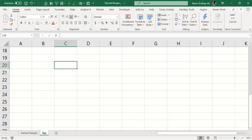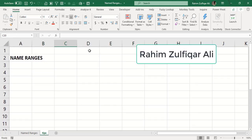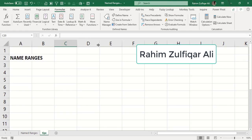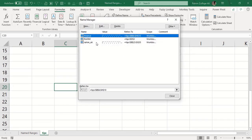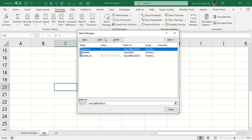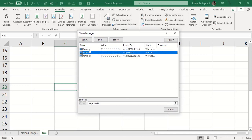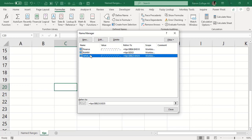All name ranges you create are stored and can be used in formulas or functions later on. If you go to the Formulas tab and click on Name Manager, all the name ranges you have created will be listed in the Name Manager dialog window. From here you can rename, edit the location, or delete name ranges.